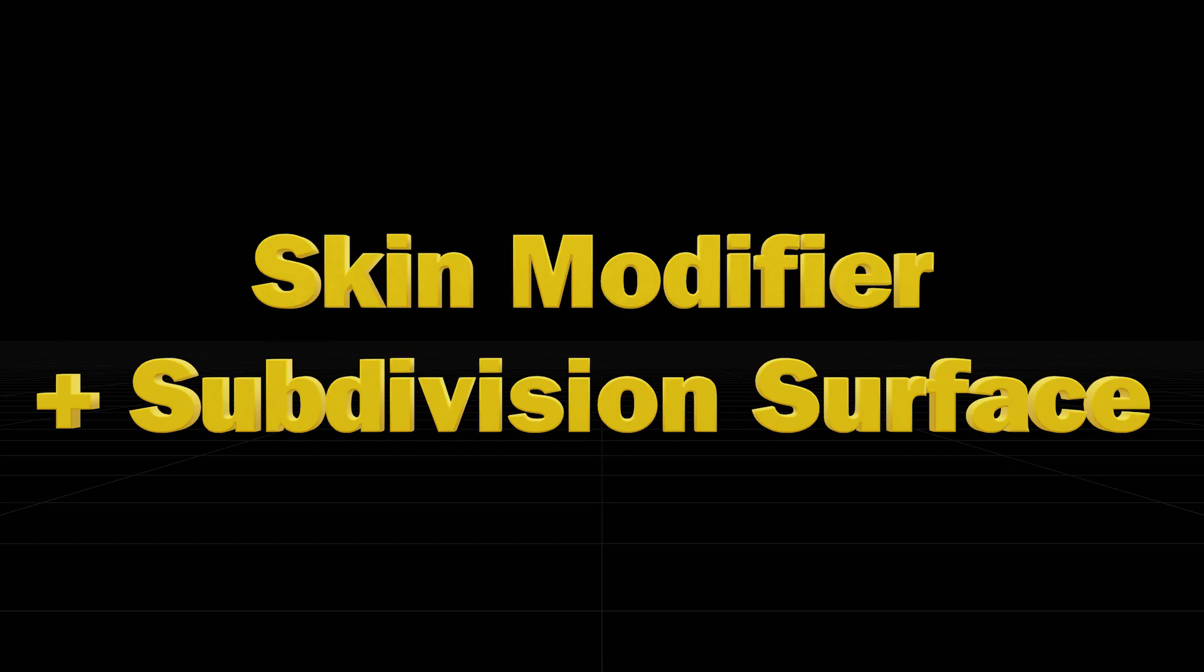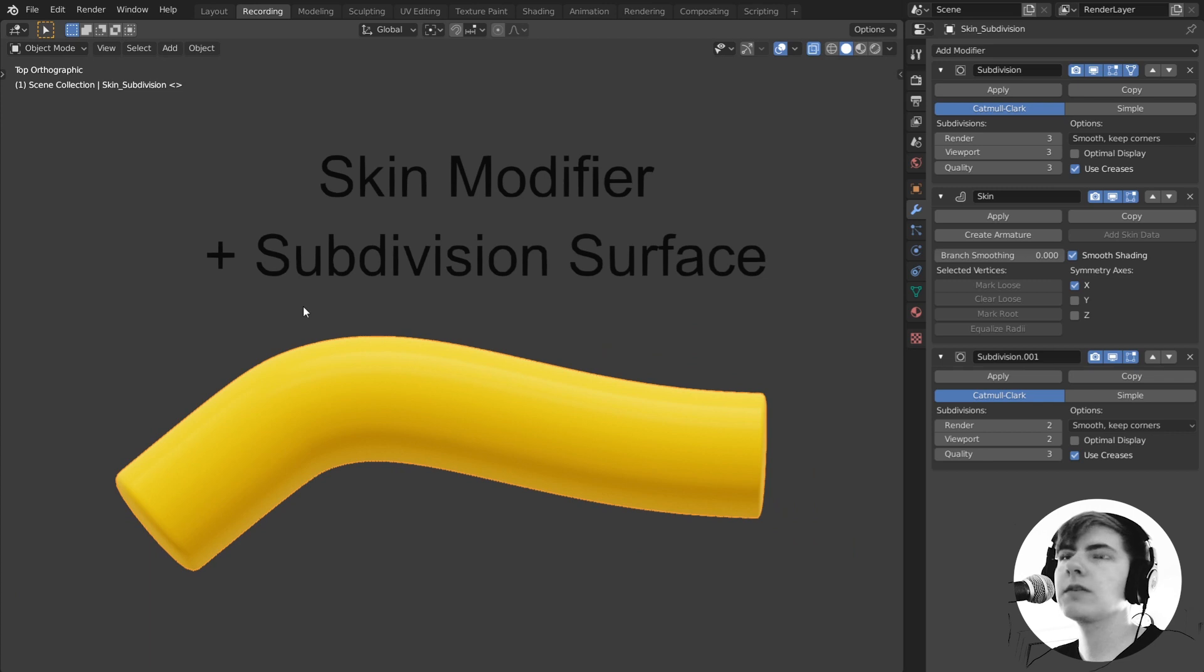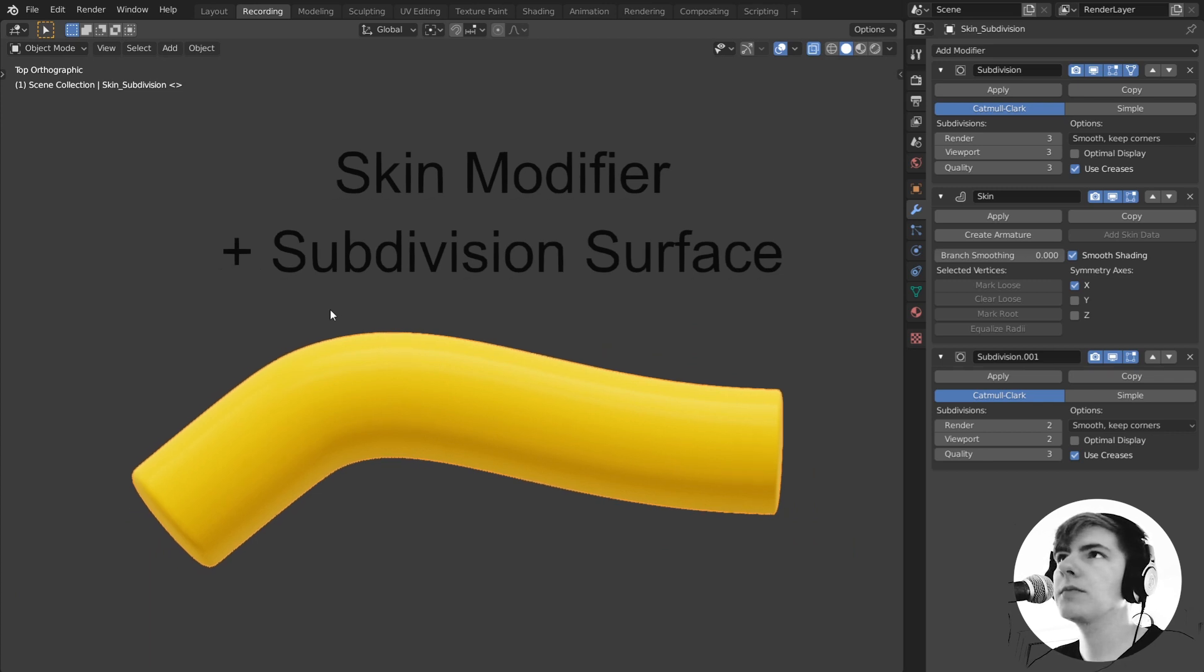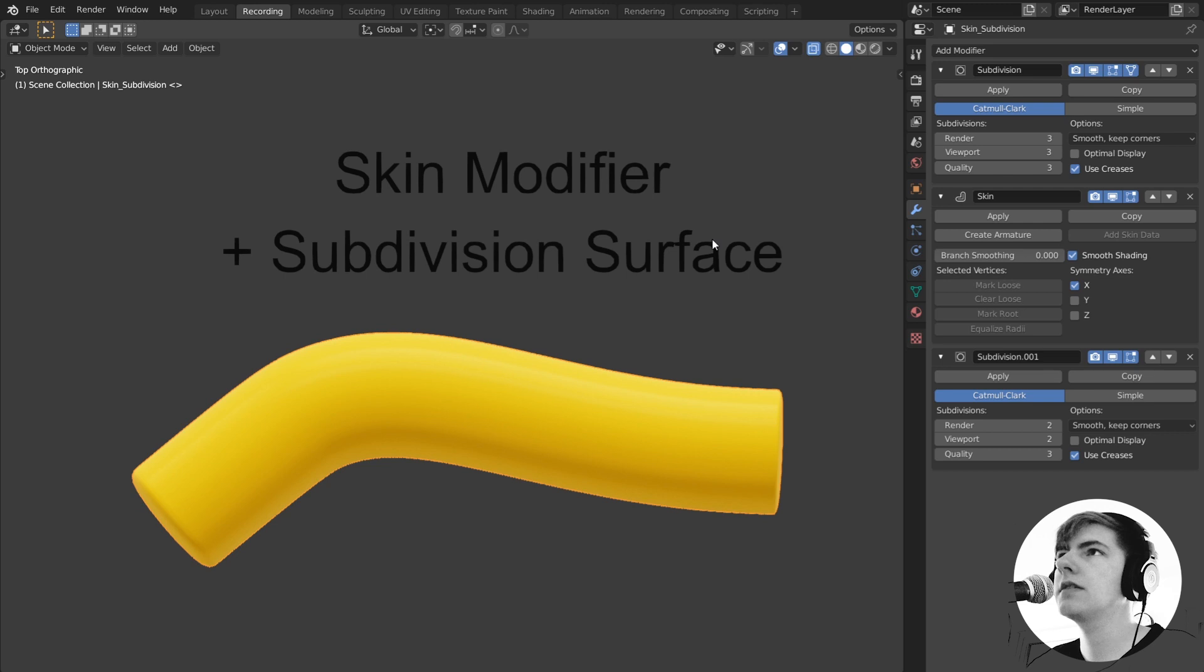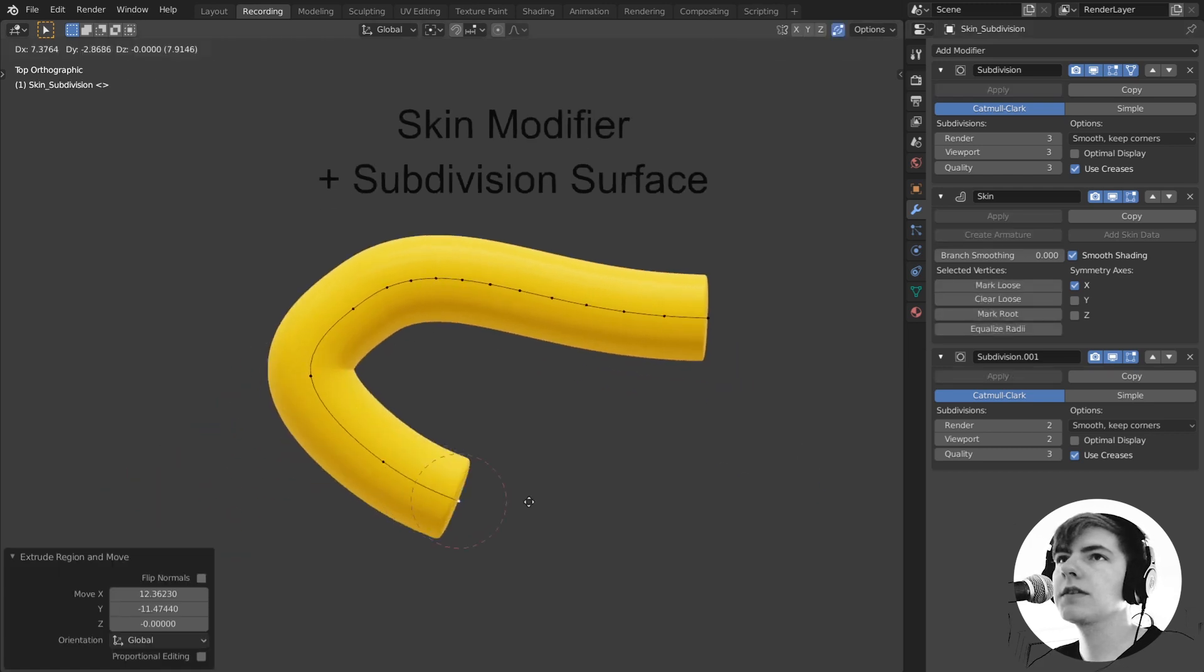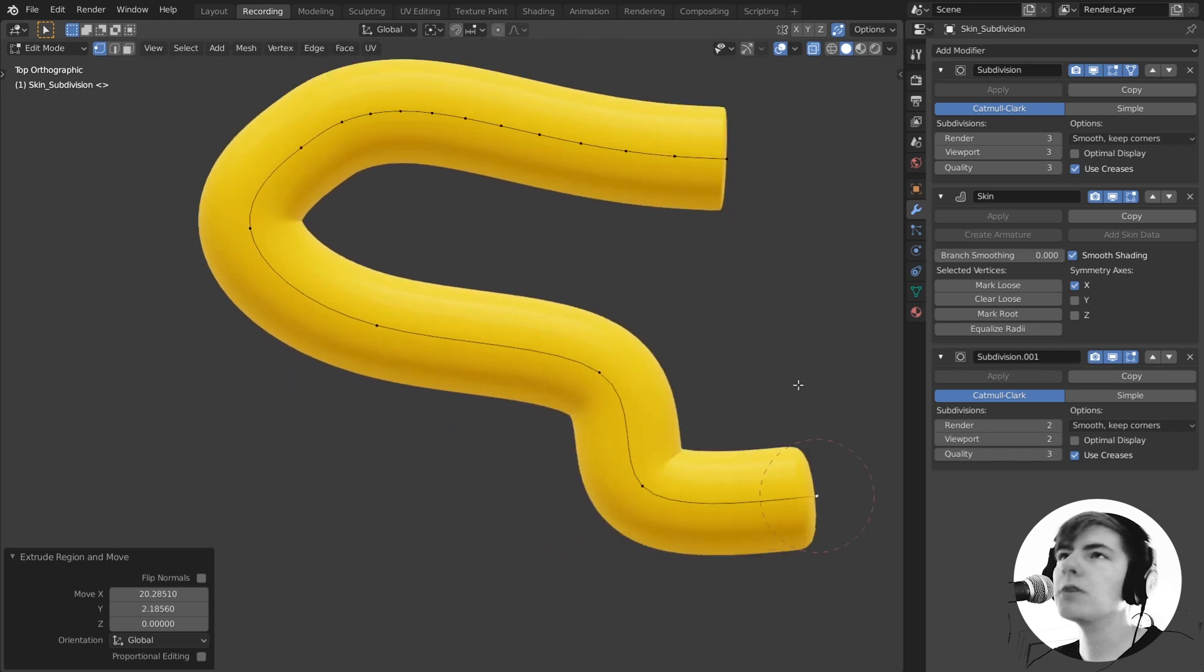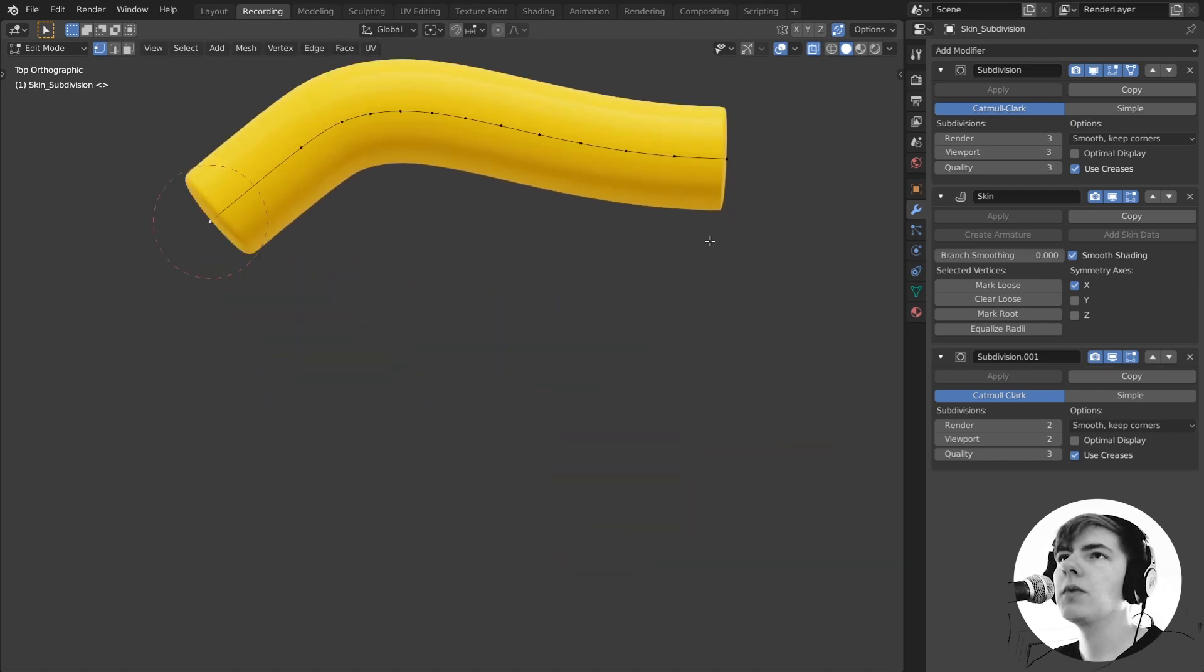One of the most commonly used ones is the skin modifier plus subdivision surface. This one is quite nice but not what I'm looking for. By a recent tip I also added a subdivision surface modifier before the skin modifier so that it's a bit of a nicer curve. But as you maybe already see, it's not really round for me. Why is that?